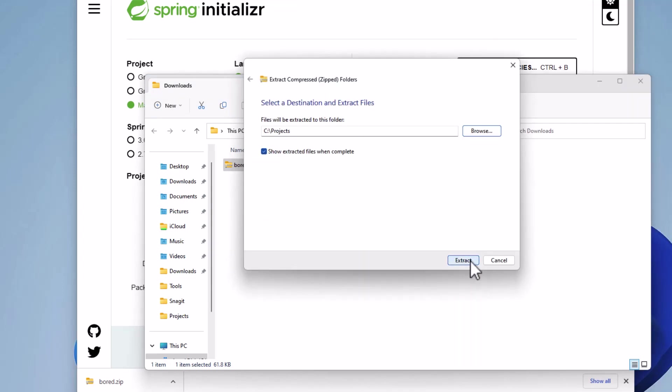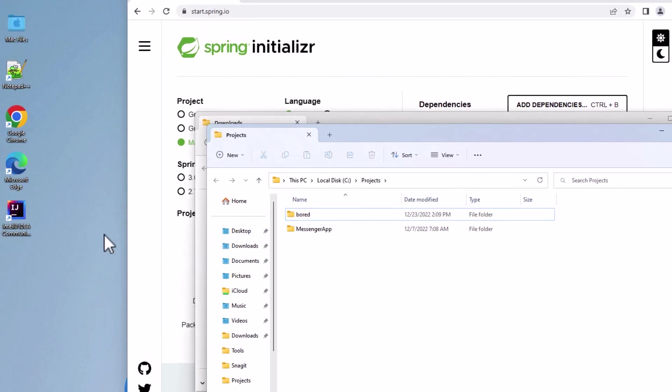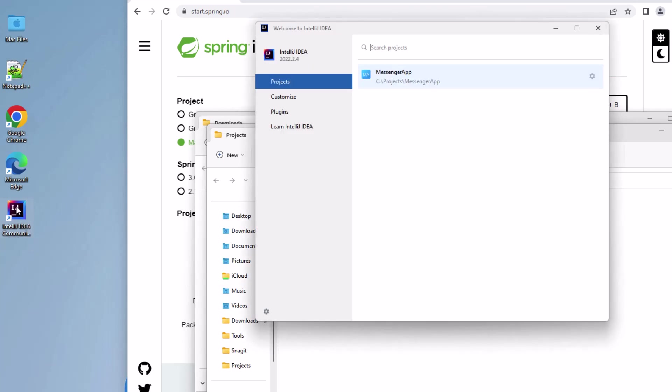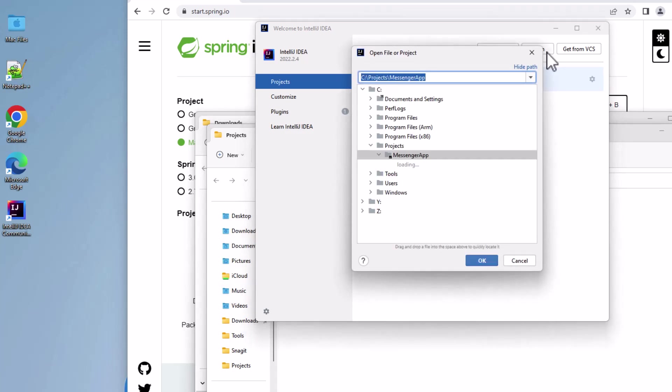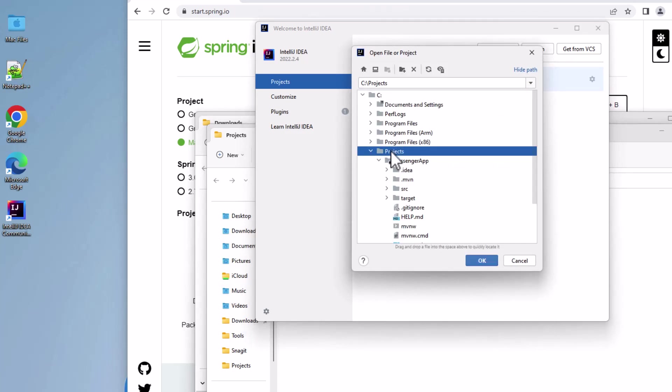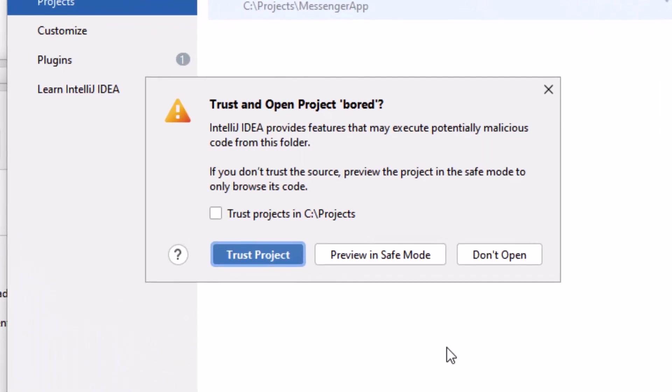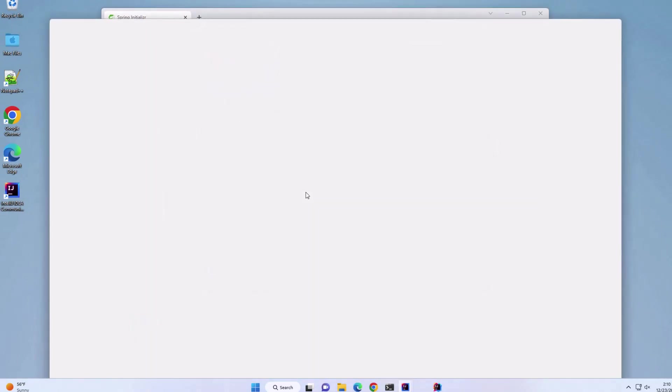Okay, looks good. Now let's open IntelliJ IDEA. We're using Community Edition, the free version. Let's select Open, and then Projects, and the bored folder to open our project. We'll get a warning asking us if we want to trust and open this project. Because we just generated the code and we know where it came from, we can trust the project and go ahead and open it.